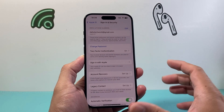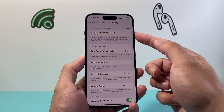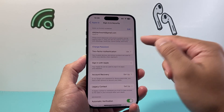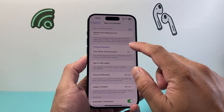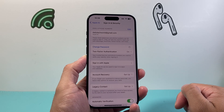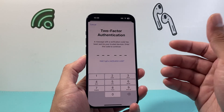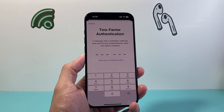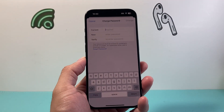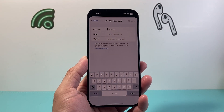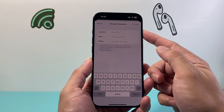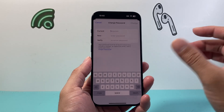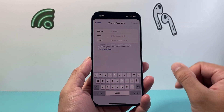From there you can go ahead and reset your Apple ID email password — whatever that email is. You can change the password or reset it. When you click on Change, you'll get the option to do it after you put in the two-factor code. So I'm going to enter my two-factor code here. Once you enter your two-factor code, you can enter your current password and then enter the new password, and it will go ahead and reset it.